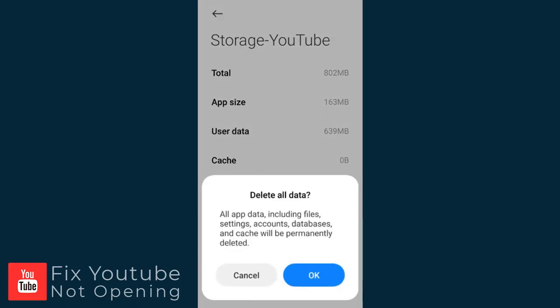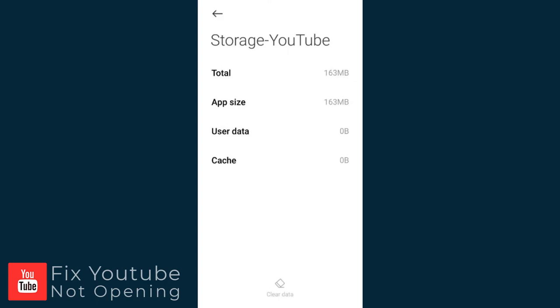Next, the app data clearing. And it's done. You can see here, on this screen, the user data and cache shows 0 megabyte storage space used.